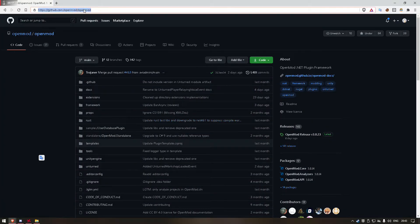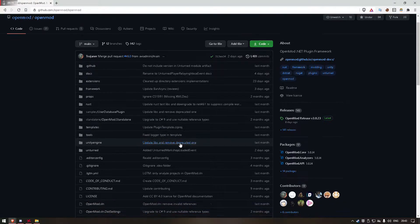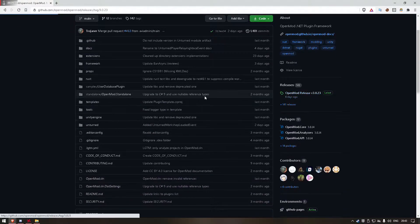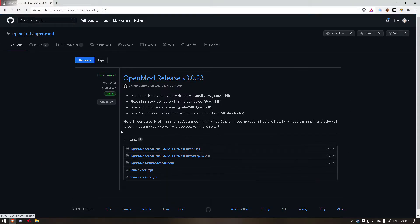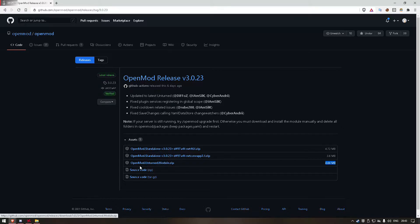It's here on github.com. We download the last release. In this case we have to download the OpenMod Unturned module zip. Let's unzip it.